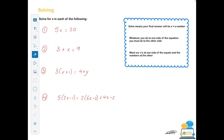The next section is solving. Whenever a question says solve, you want x equal to a number. Key thing: whatever you do to one side of the equation, you must do to the other. You want your x on one side of the equals and the numbers at the other. First question: 5x is equal to 20. Logically, 5 multiplied by 4 is 20, so x is 4. To solve properly: divide both sides by 5 — 5 divided by 5 cancels out — leaving x equal to 20 divided by 5, which is 4.